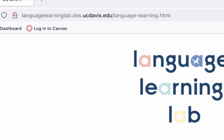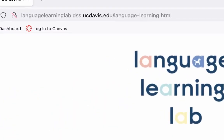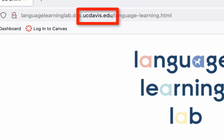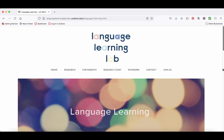.edu sites are education websites for colleges, universities, and other educational institutions, like ucdavis.edu. These can be excellent sources of academic information, but be careful — student papers and projects are also often housed on college and university websites. Just because you're using a .edu site doesn't mean the information is written by an academic researcher or professor. Be aware of the author when looking at a .edu site.